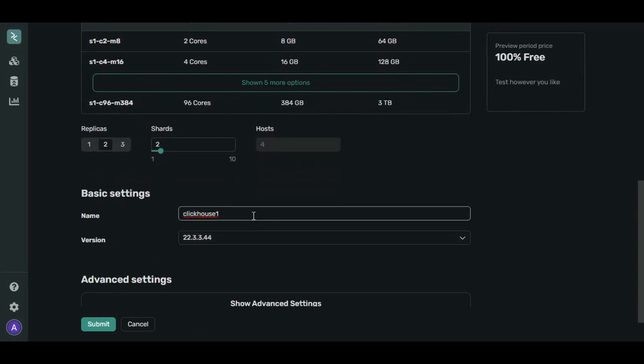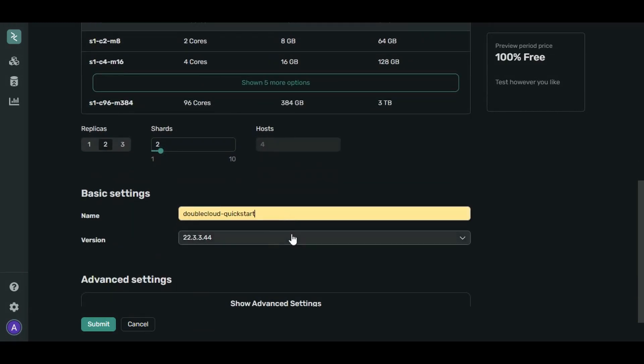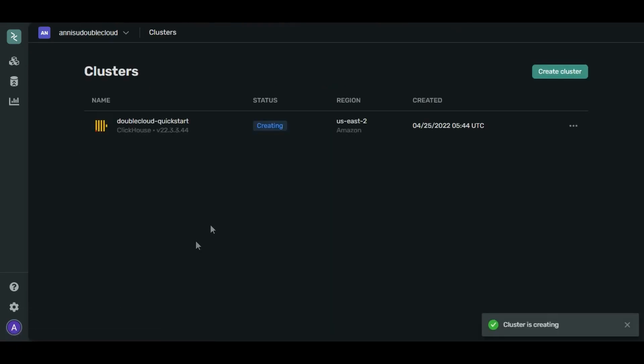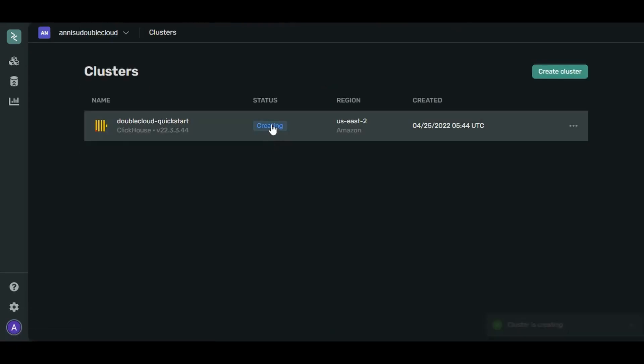Give a name to your ClickHouse cluster. Let's leave the version as is and click Submit. Now you can see that your cluster is creating.